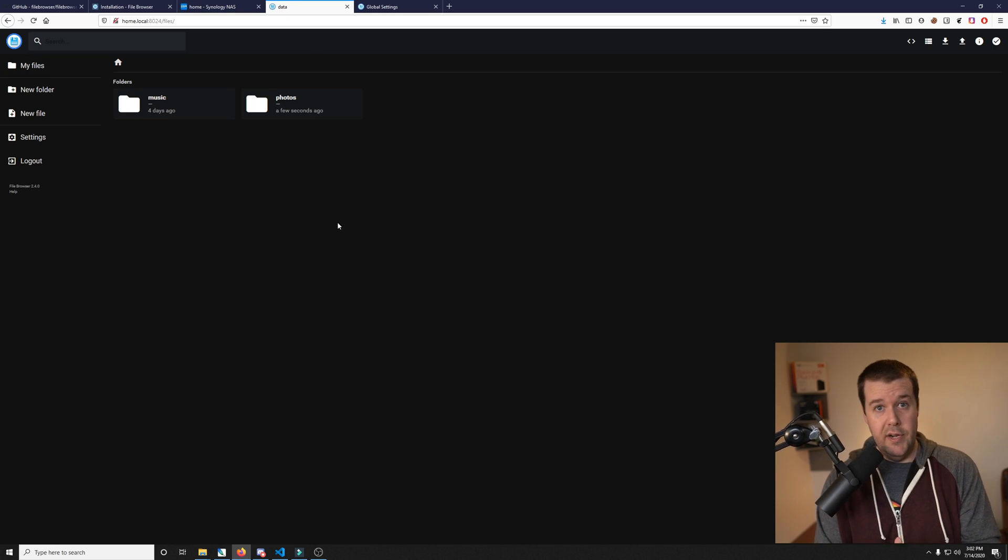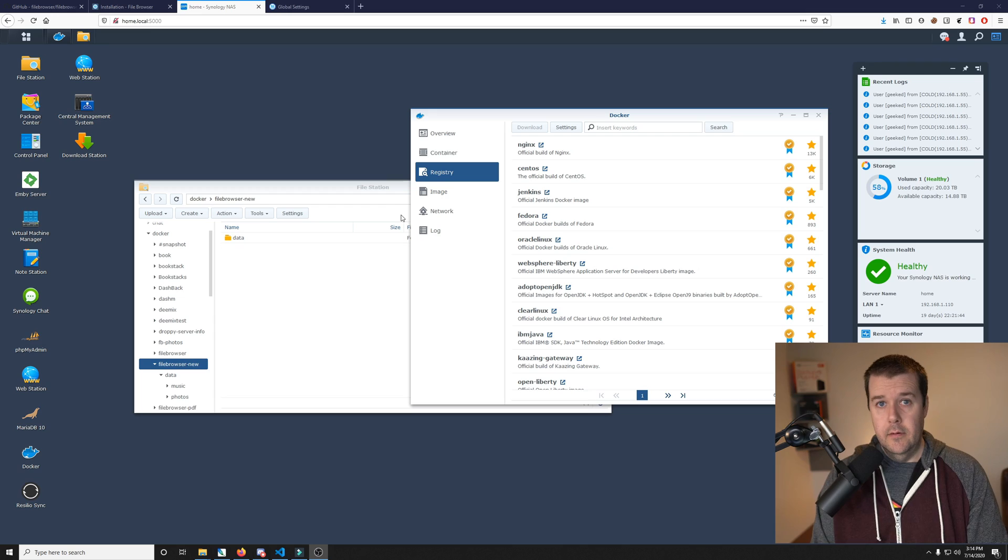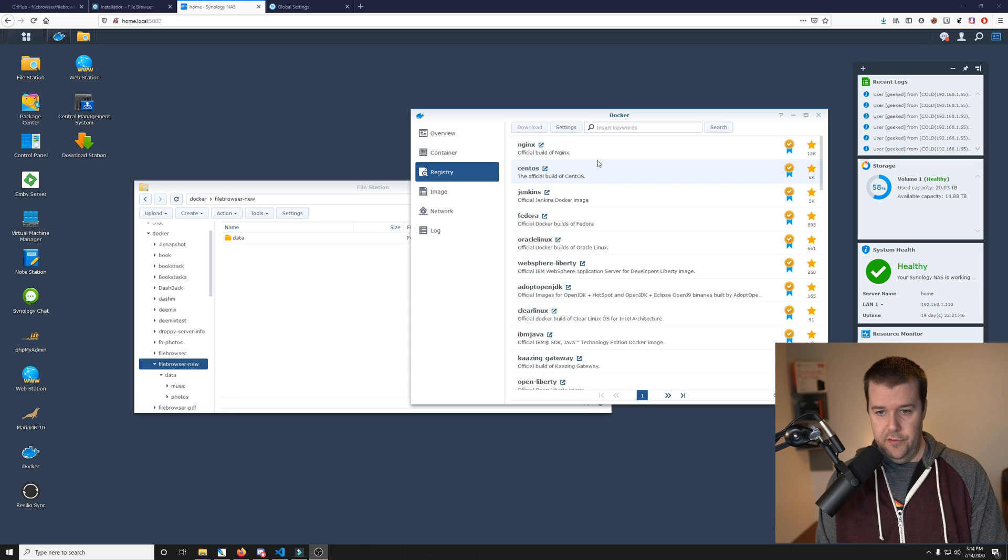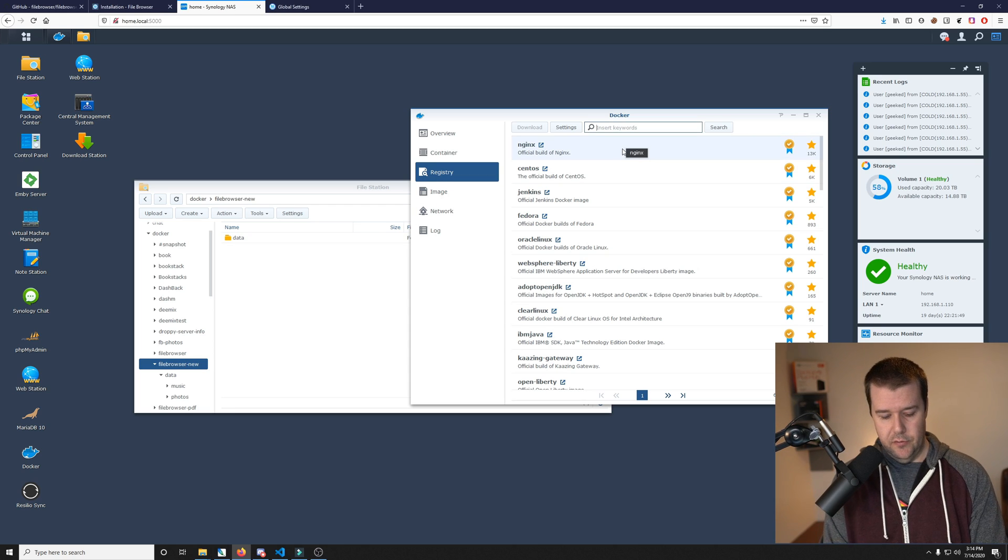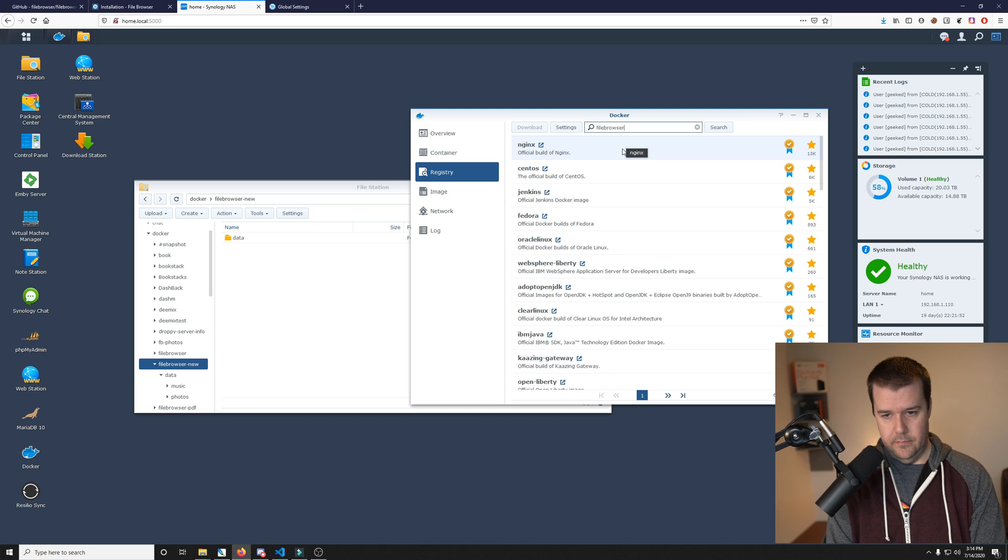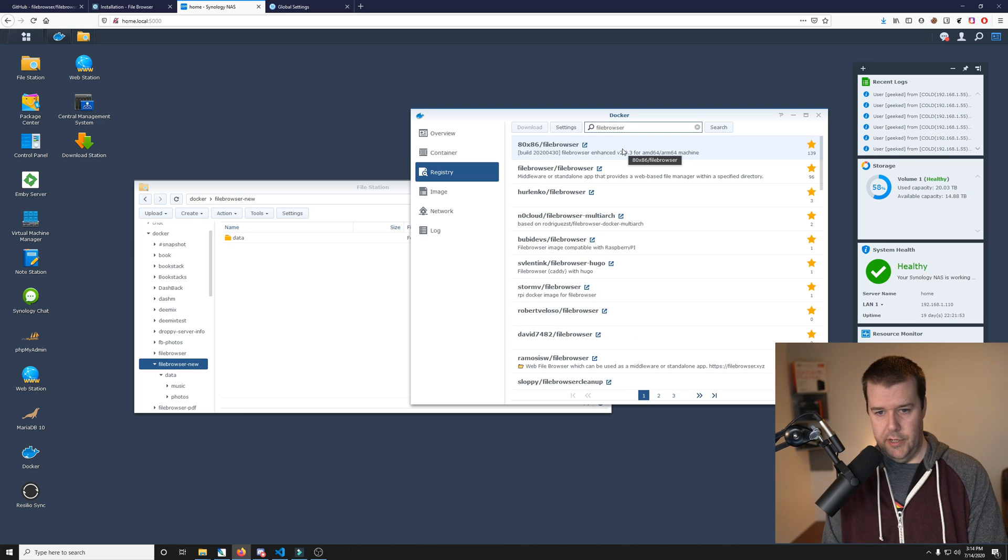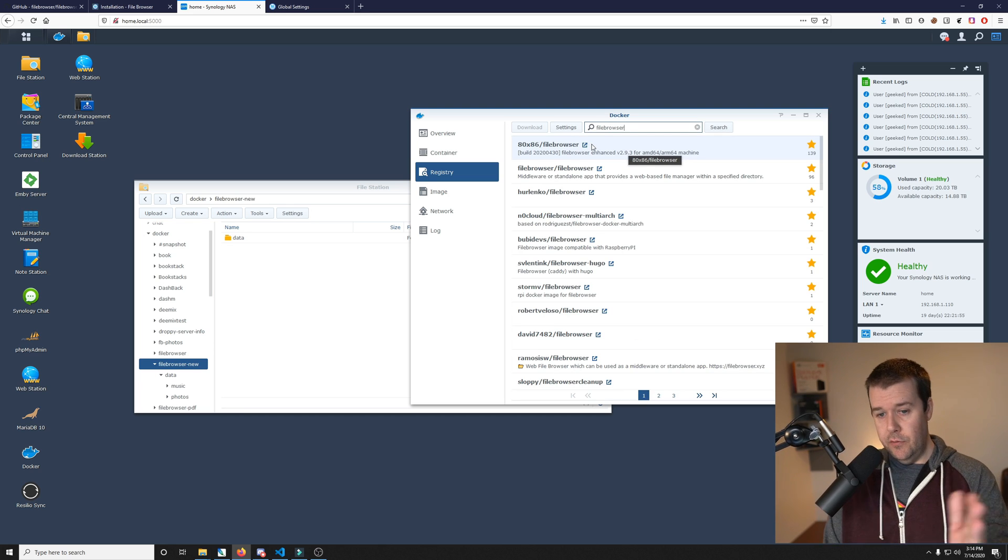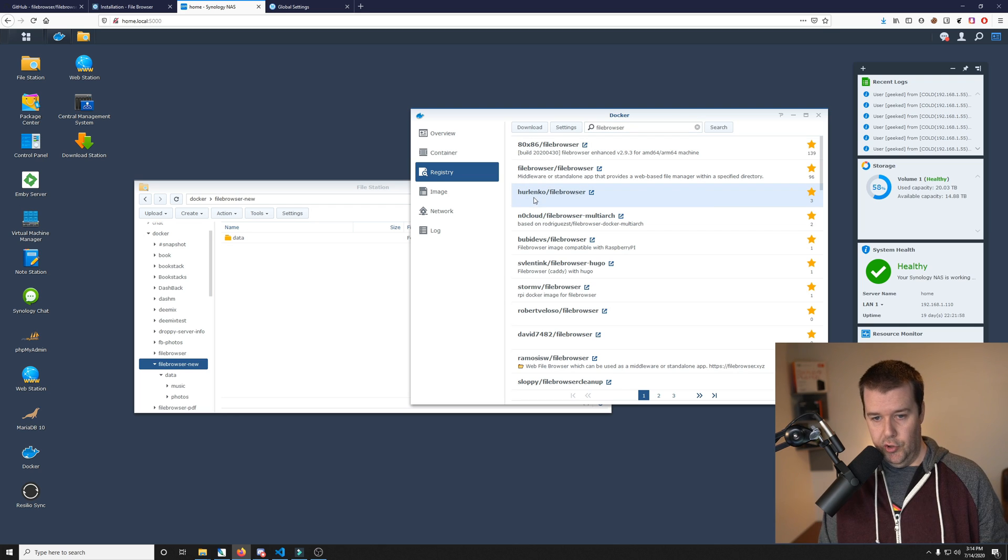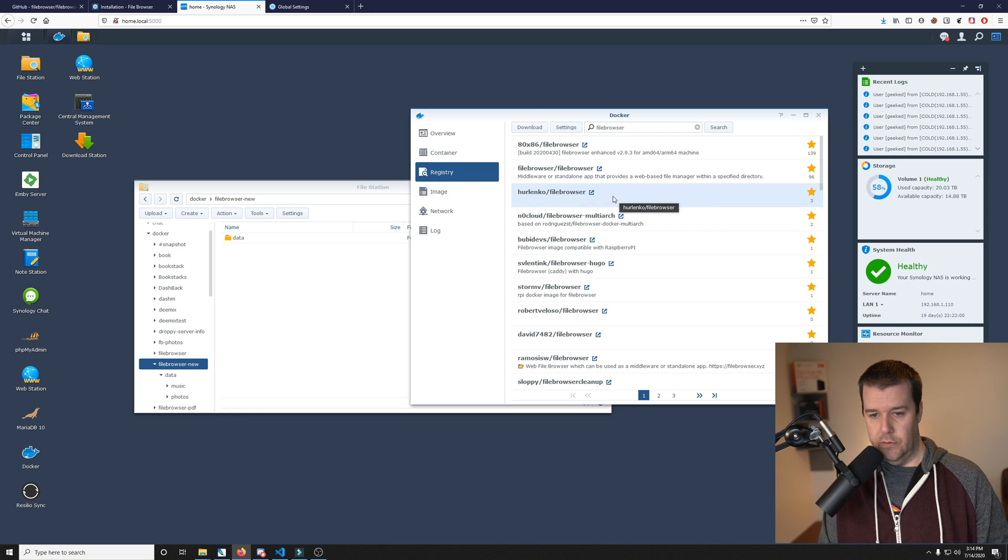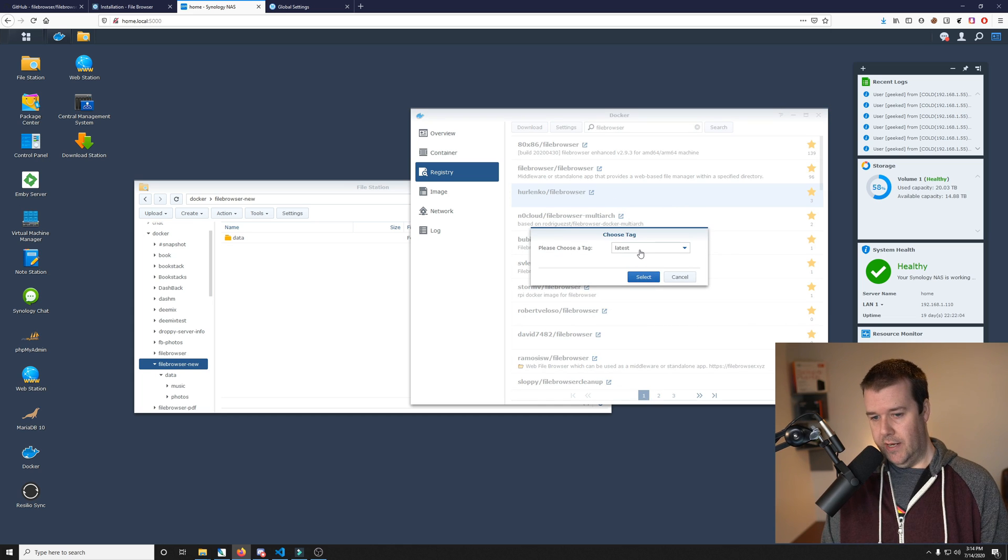Now I want to dive in and install it on the Synology NAS for you guys. First thing we need to do is search for the image in the Docker registry. We're going to search for file browser. There's a few images in here and the one we want right now is the Hurlenko. Double click it to download and make sure you have the latest tag.